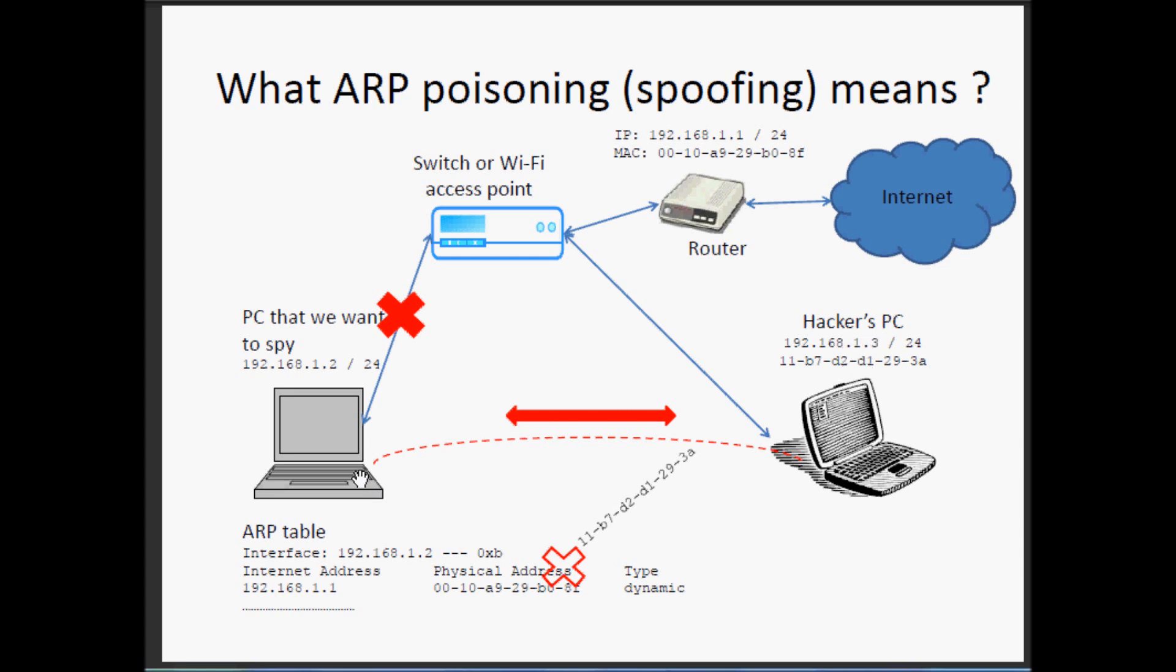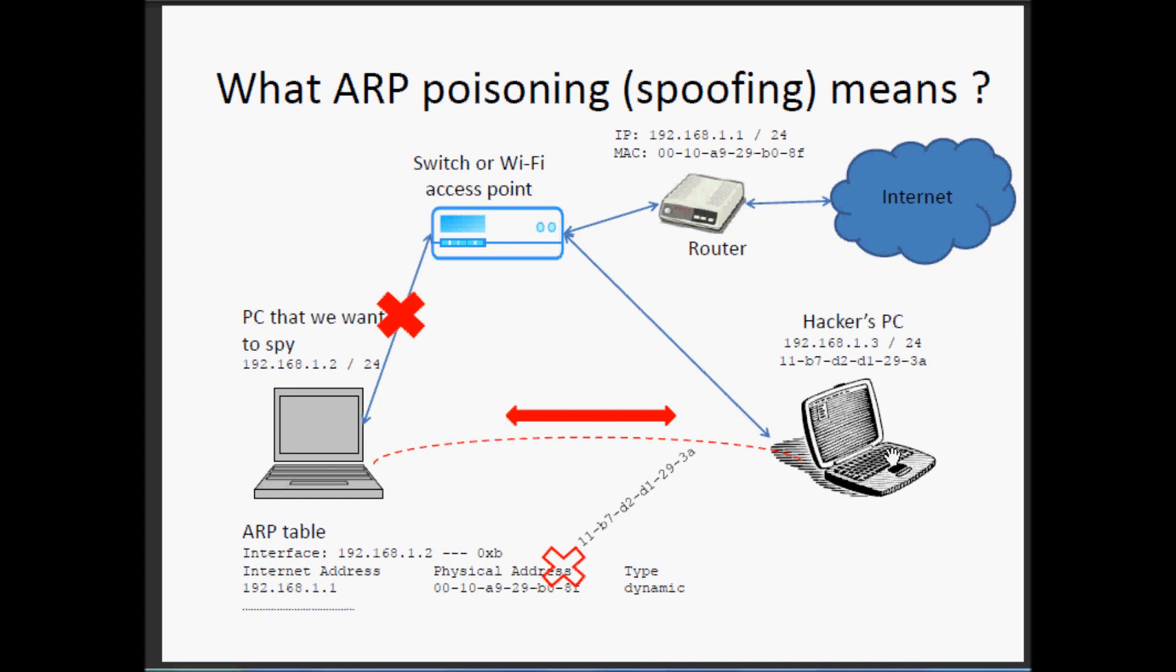So the traffic will flow from the number 2 to our PC, the hacker's PC, then to the router. In this way we can spy the traffic of this PC.